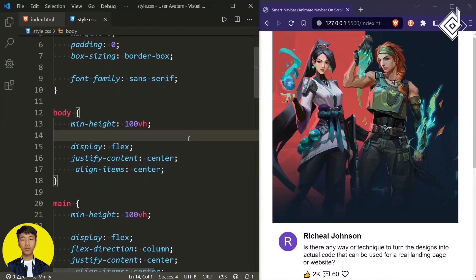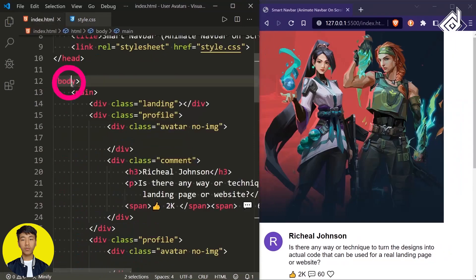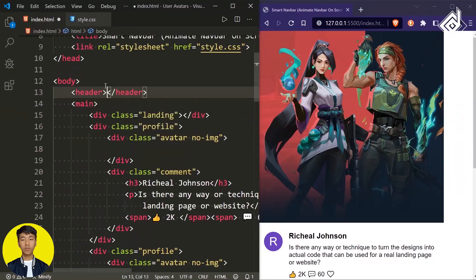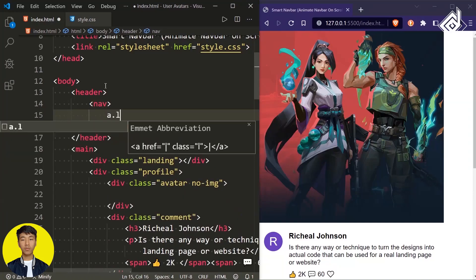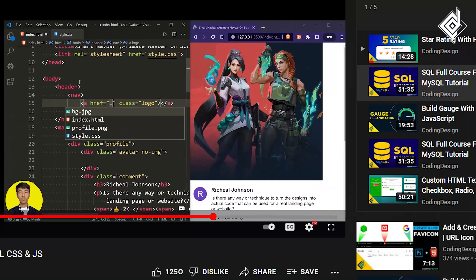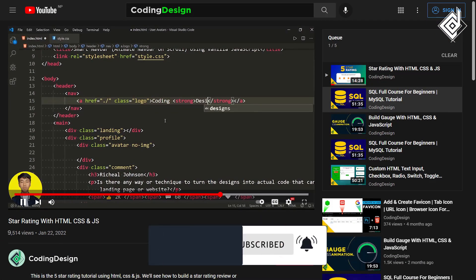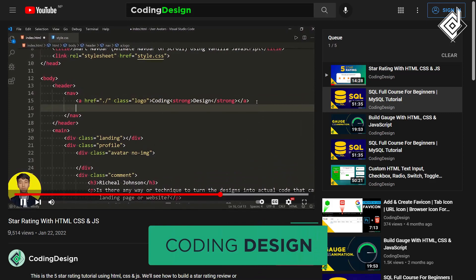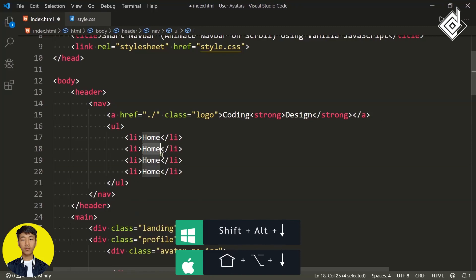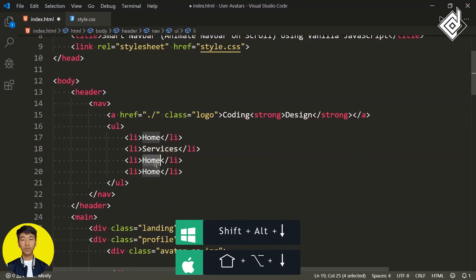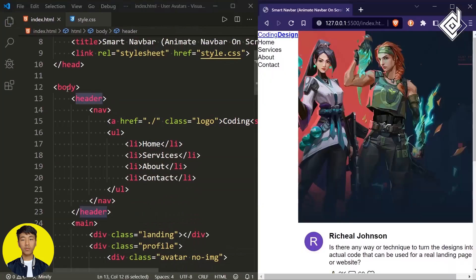For the body, let's remove that minimum height. Now within the body, let's create a header element. Inside that header element, let's create a nav element. I'm creating an anchor tag with class name 'logo'. For the href attribute, let's give the root destination, writing 'Coding' and within a strong tag 'Design'. Next, let's create an unordered list with list items: Home, Services, About, and Contact.